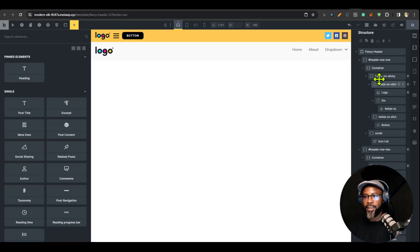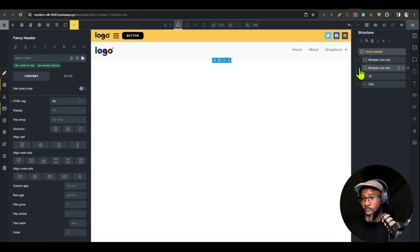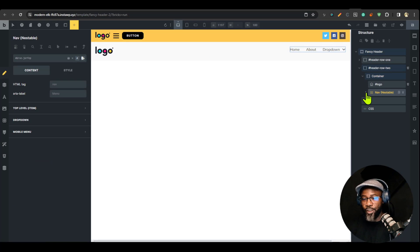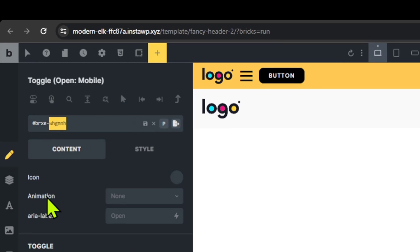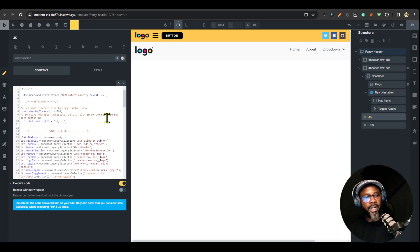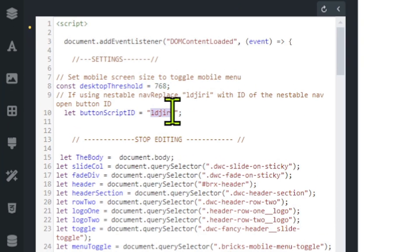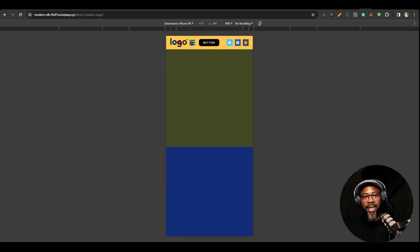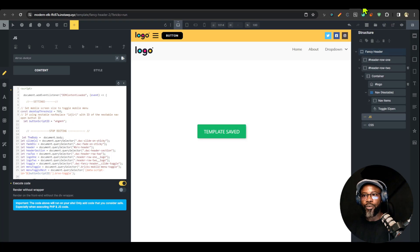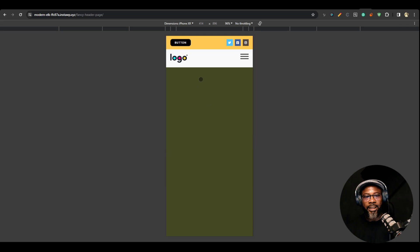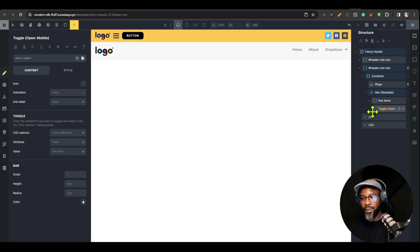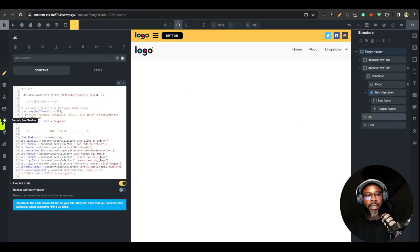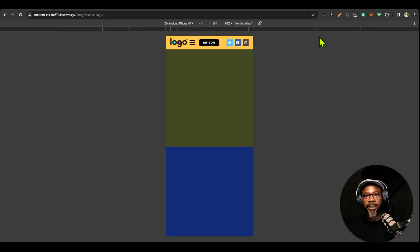One thing to note: for your menu to work and trigger the nestable nav menu, you have to go to the open button and copy the first part of the ID — without the 'brxc-' prefix. Then go to the JavaScript and replace the button script ID with that value. To demonstrate: without doing this the button won't trigger the menu, but once you save with the correct ID it will. You need to get the ID of the toggle button and replace it in the script — that's all.